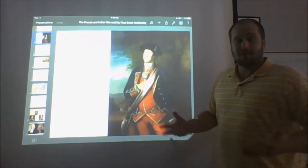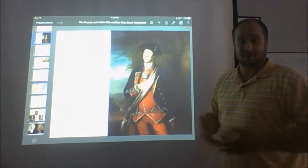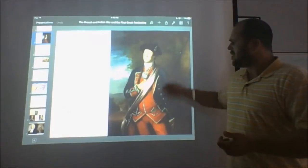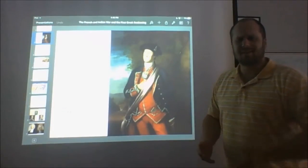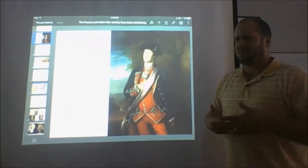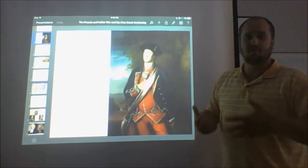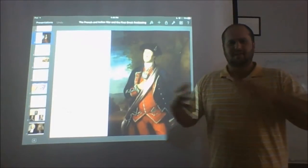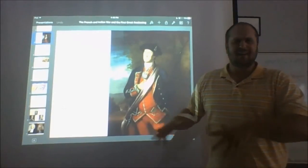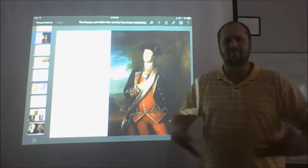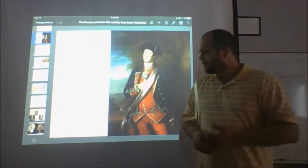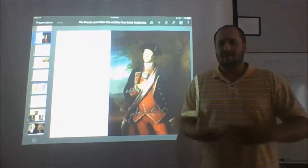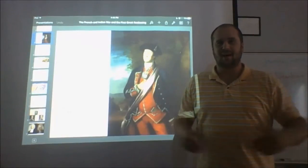George Washington was a career military man. Most of his life was spent as a soldier — at least what he considered the most important part. Washington comes from one of those Virginia planter families. We're going to see this over and over again — people like Madison, Jefferson, Monroe. These guys come from a background of being plantation owners, and that's their social identity, but a lot of them will carve out a life doing something else as well.